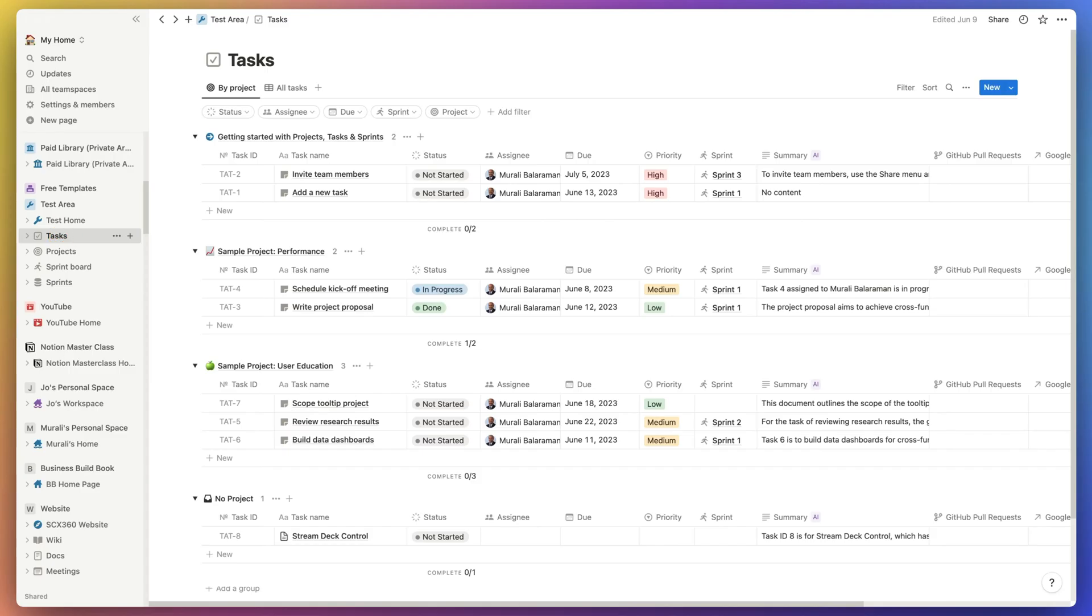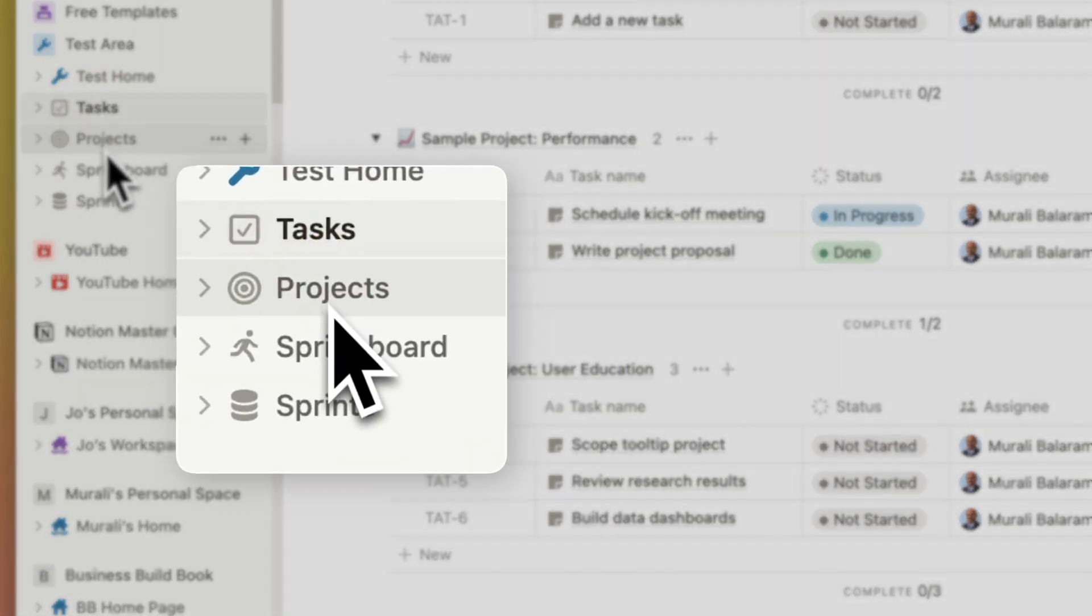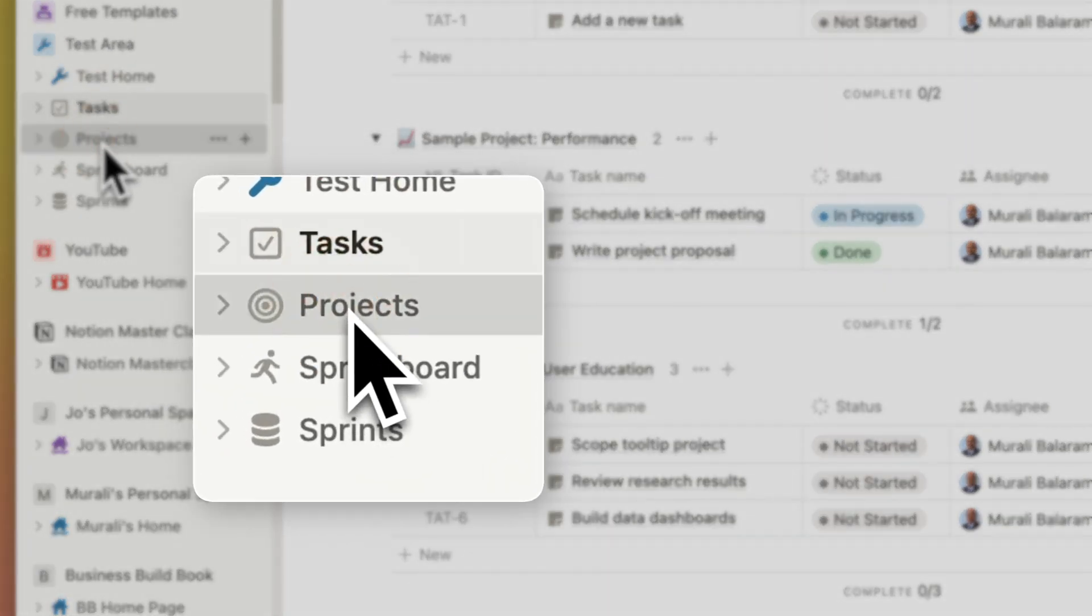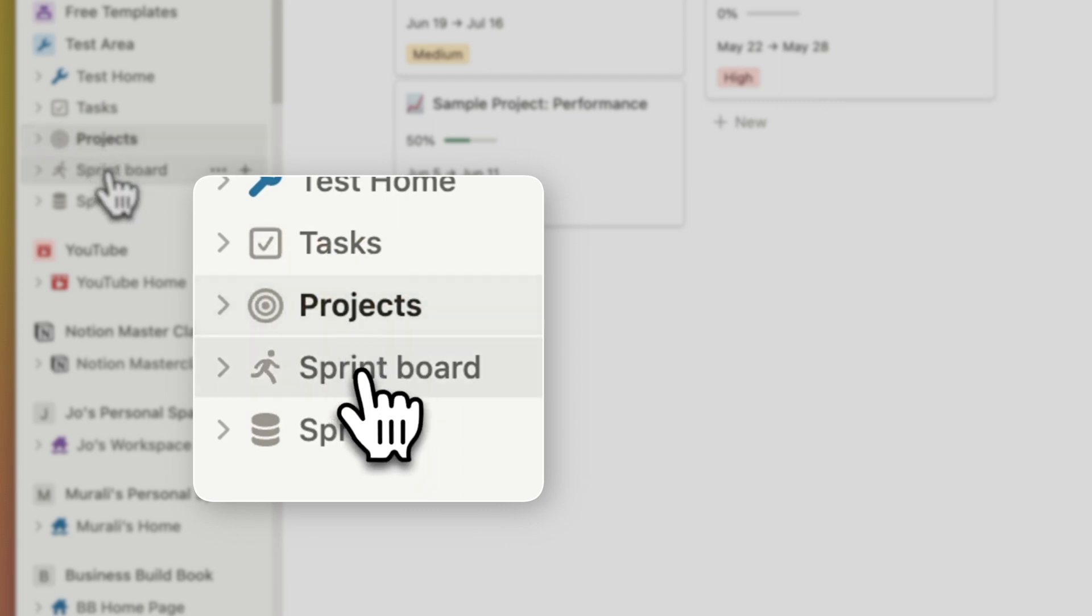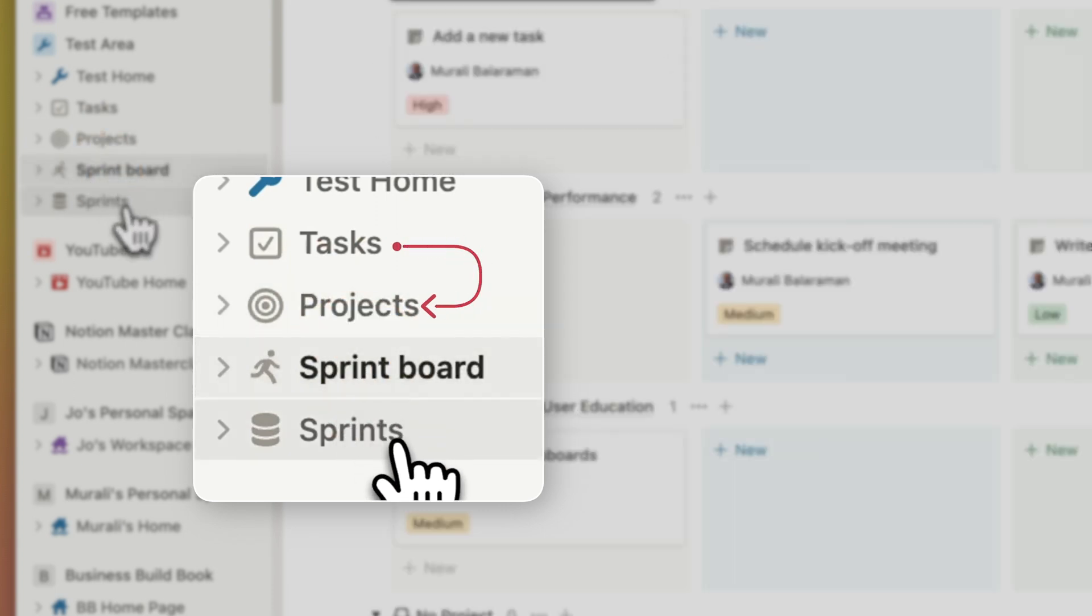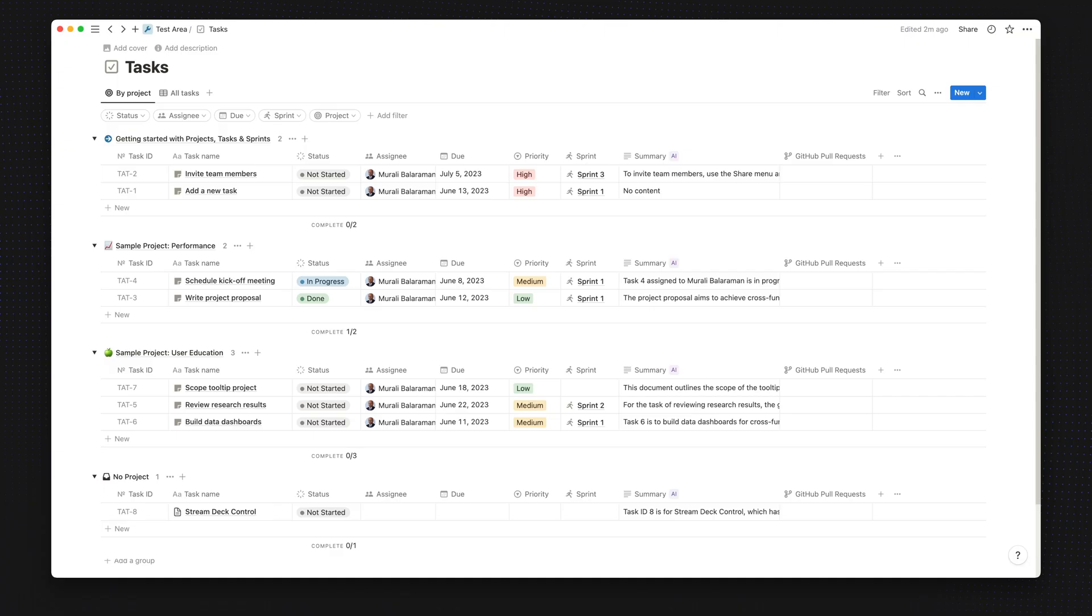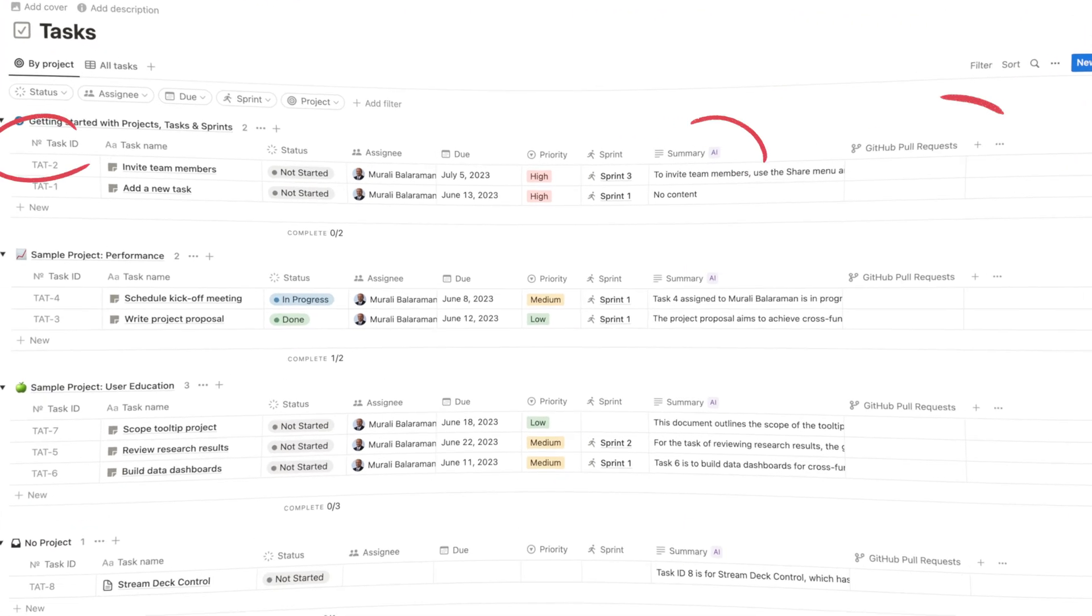The template creates four individual pages inside of the workspace. So tasks is the core database that's related to projects and sprints simultaneously. So there are a few new properties that they have added under tasks.